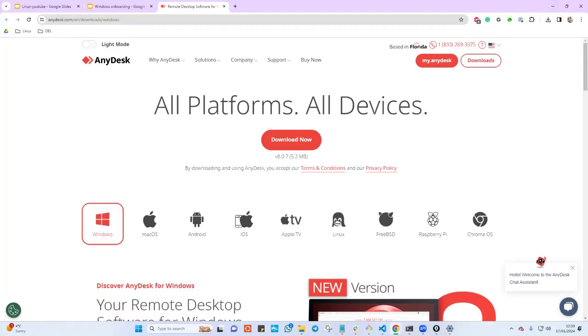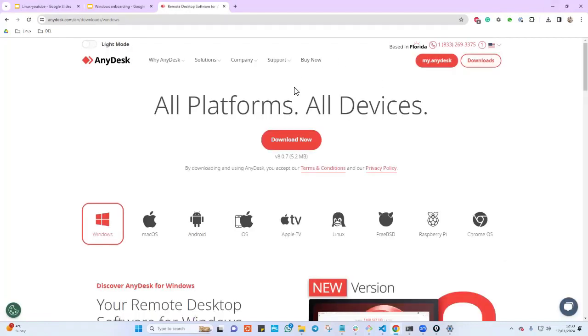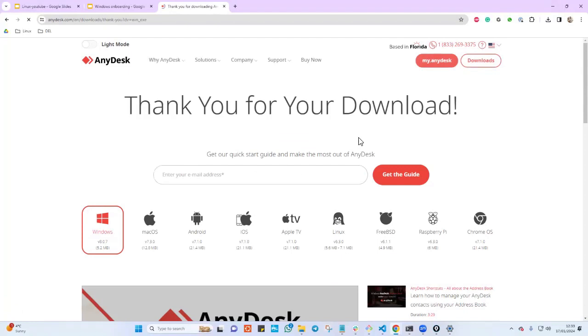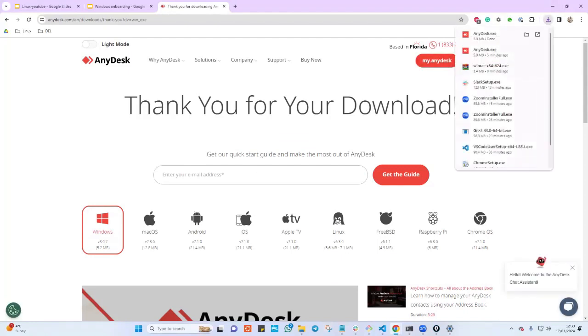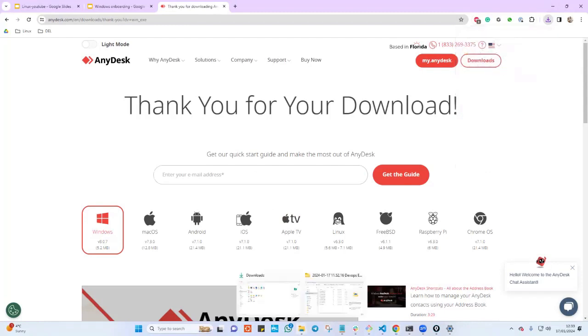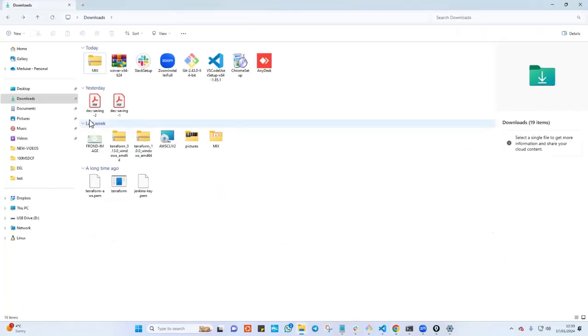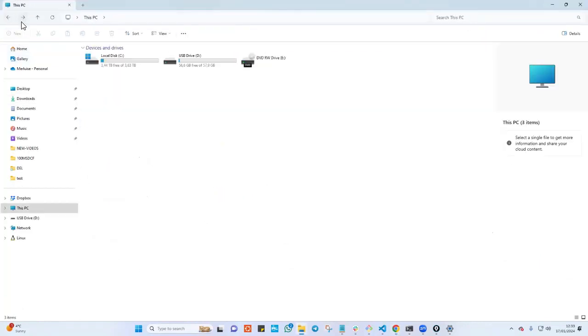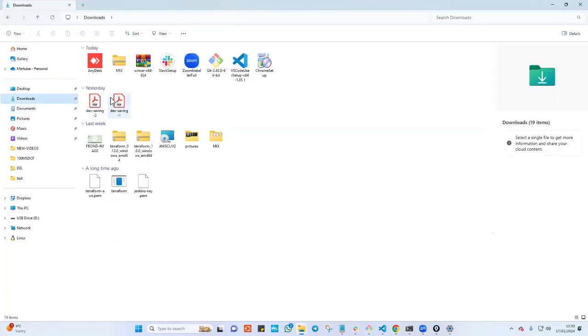I'll just go ahead here and hit the download button here and when I hit the download button, it will go ahead and download AnyDesk. As you can see here, it is downloading and if you go to my download folder, you can see here that we have AnyDesk. Let me click on download.